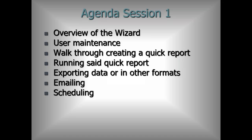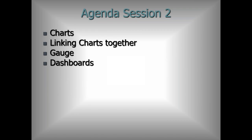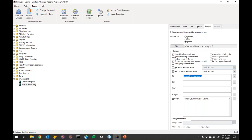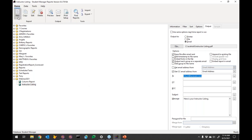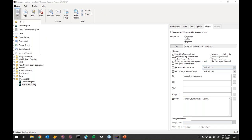Any questions on scheduling? No questions — carry on. So now we're moving on to charting, which I think is one of the most powerful features of the Report Wizard. Student Manager can create reports all day long and you can modify your regular reports, but charting it doesn't do well. So I'm going to start a new chart report.